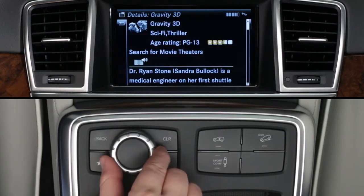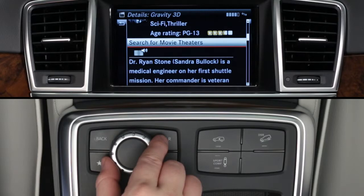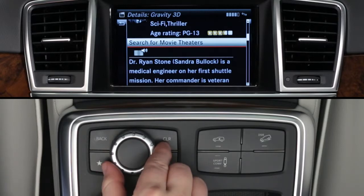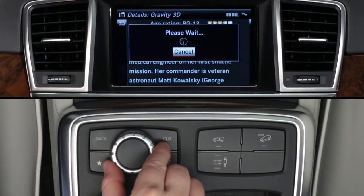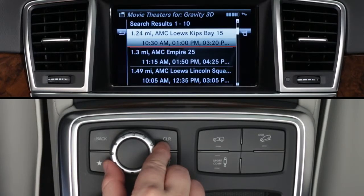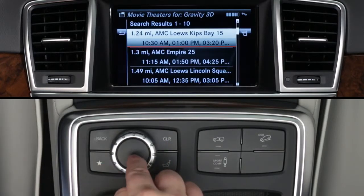Search for theaters gives you a list of theaters sorted by their distance from you. You can do this from the main search menu, or from within a movie detail, as seen in the previous step.